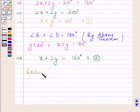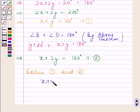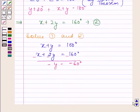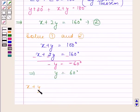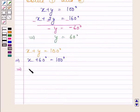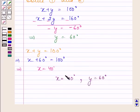Now we will solve equations 1 and 2. From equation 1, x plus y equals 100. From equation 2, x plus 2y equals 160. Subtracting equation 1 from equation 2, we get minus y equals minus 60, which implies y equals 60 degrees. Substituting back, x plus 60 equals 100, so x equals 40 degrees. Therefore, x equals 40 degrees and y equals 60 degrees is our required answer.